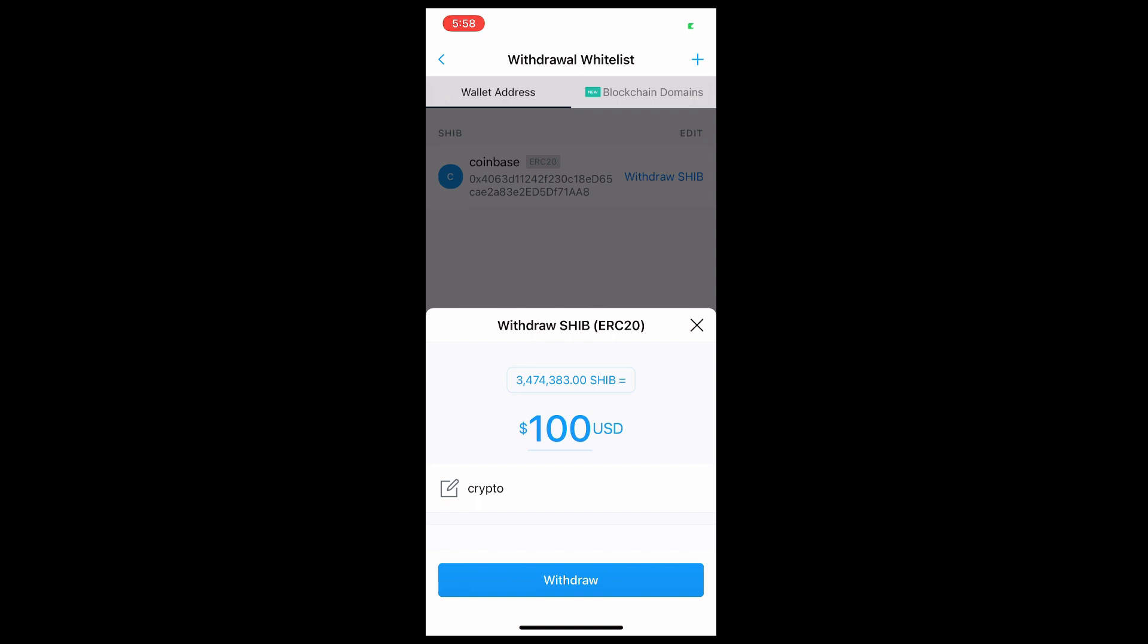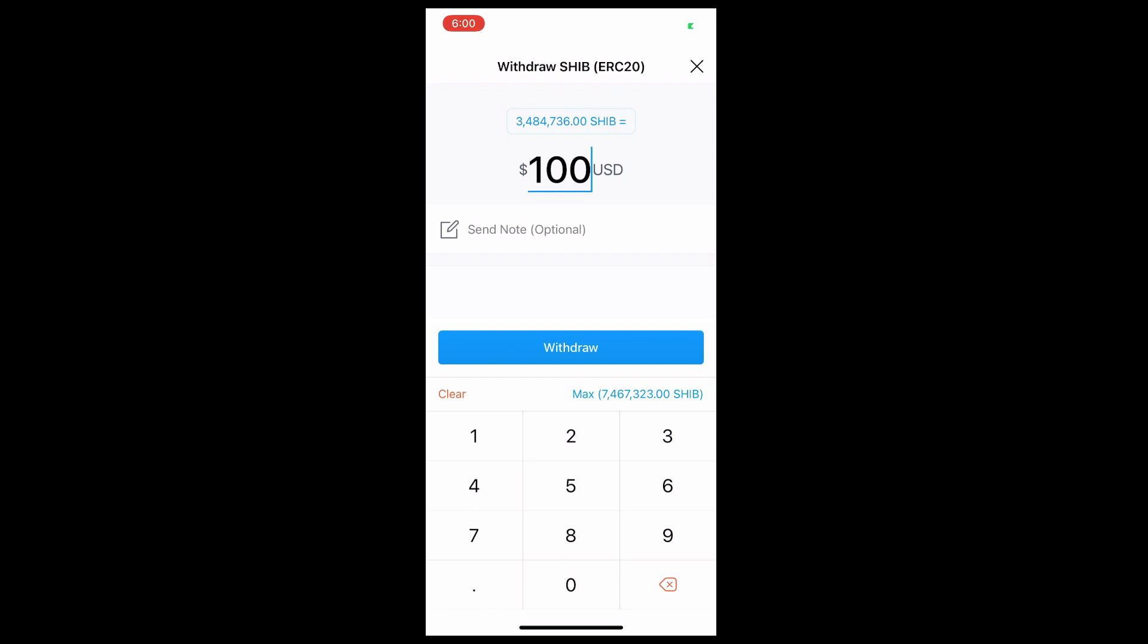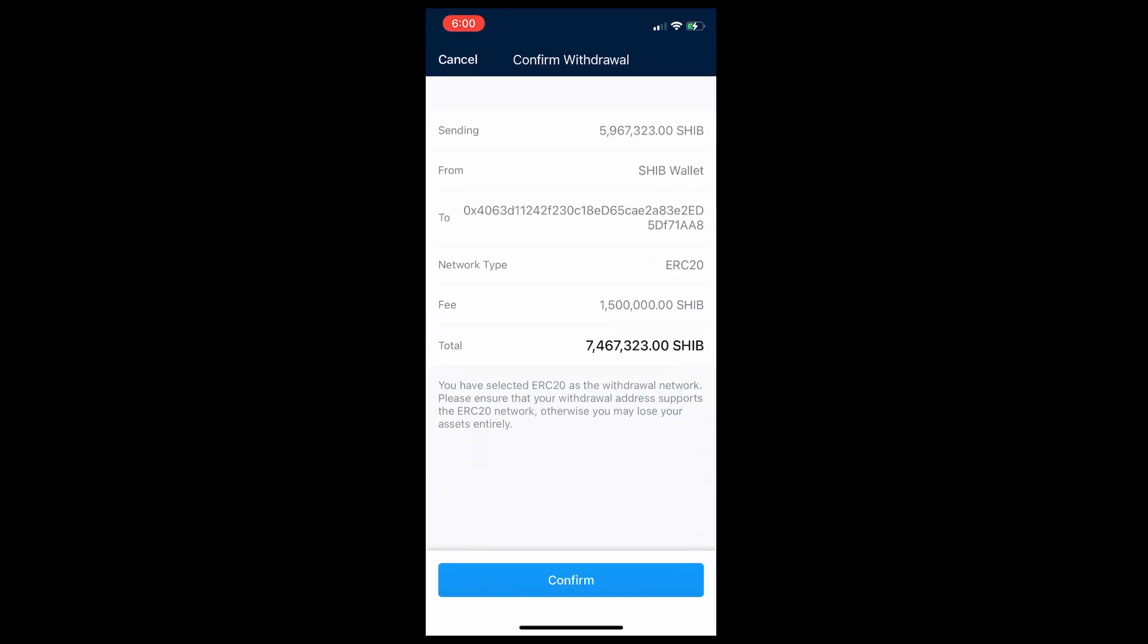Right now I'm typing my Shiba amount. I have 7.4 million, so I'll type all that quantity. Now I'm going to transfer all my Shiba Inu to Coinbase. At this point we're ready to transfer, but before that I just need to mention one more thing.